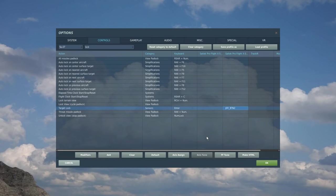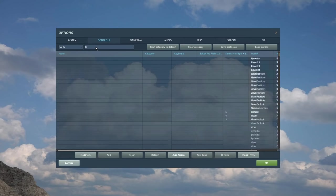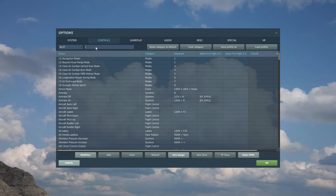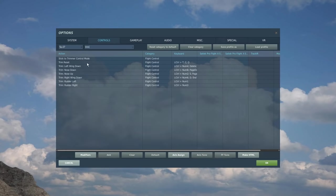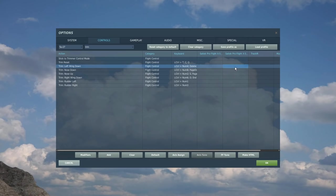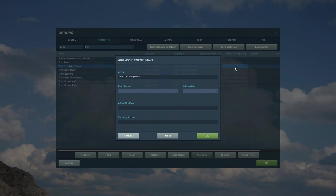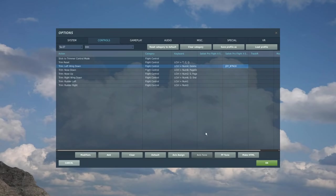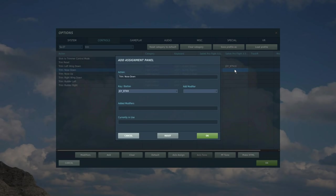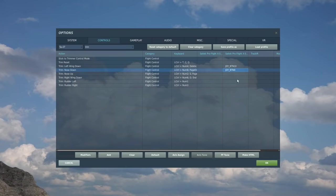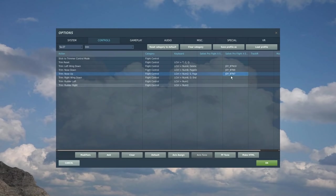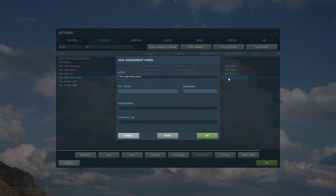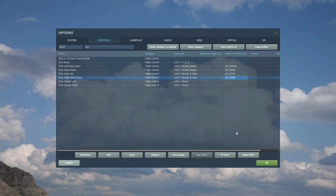So next we're going to move on to the four-way hat switches that we've got on top of the control stick. I've got three of them. The first one I'm going to set up as a trim controller. So let's type in trim. I'm going to want trim left wing down, trim nose down, trim nose up, and trim right wing down. So I've put those four commands on that four-way switch on the top right of the control stick.